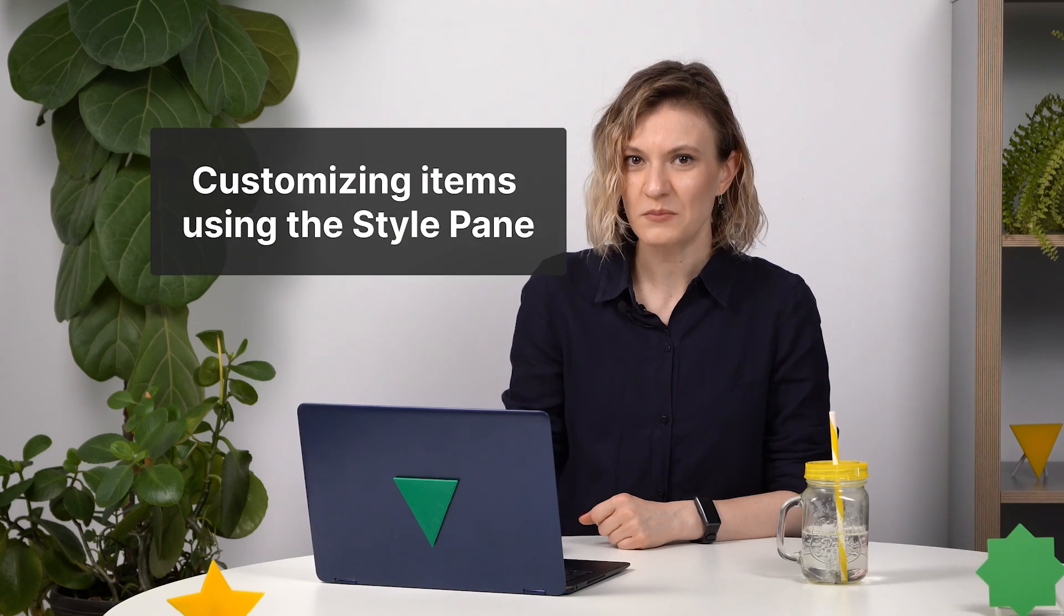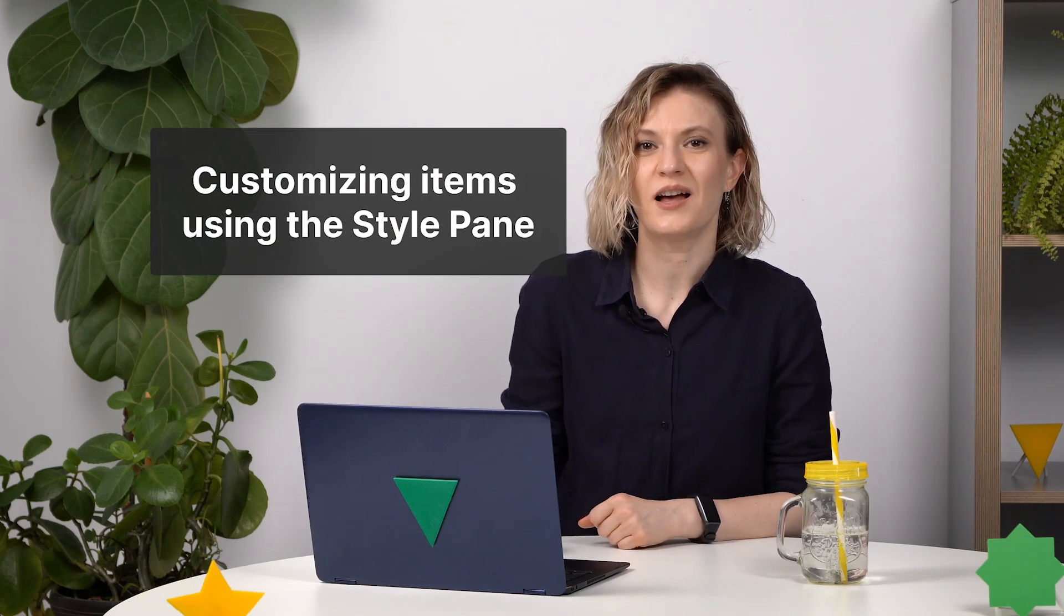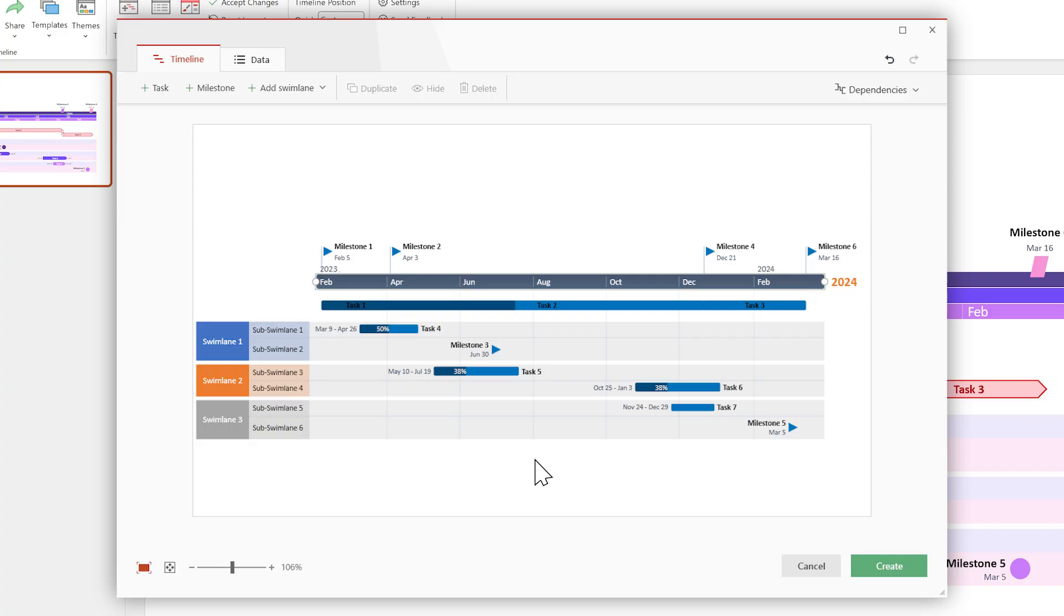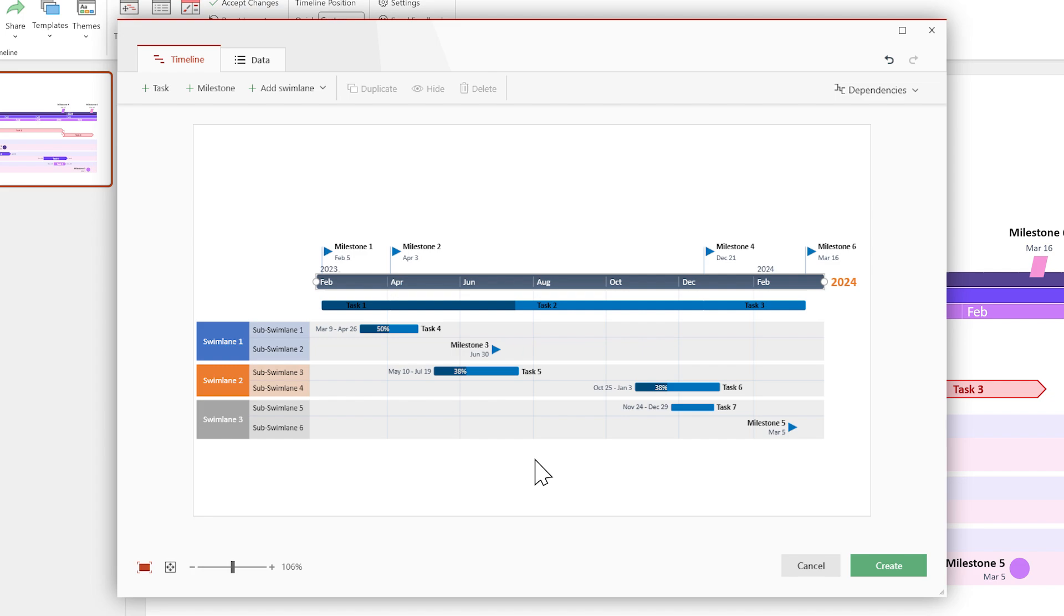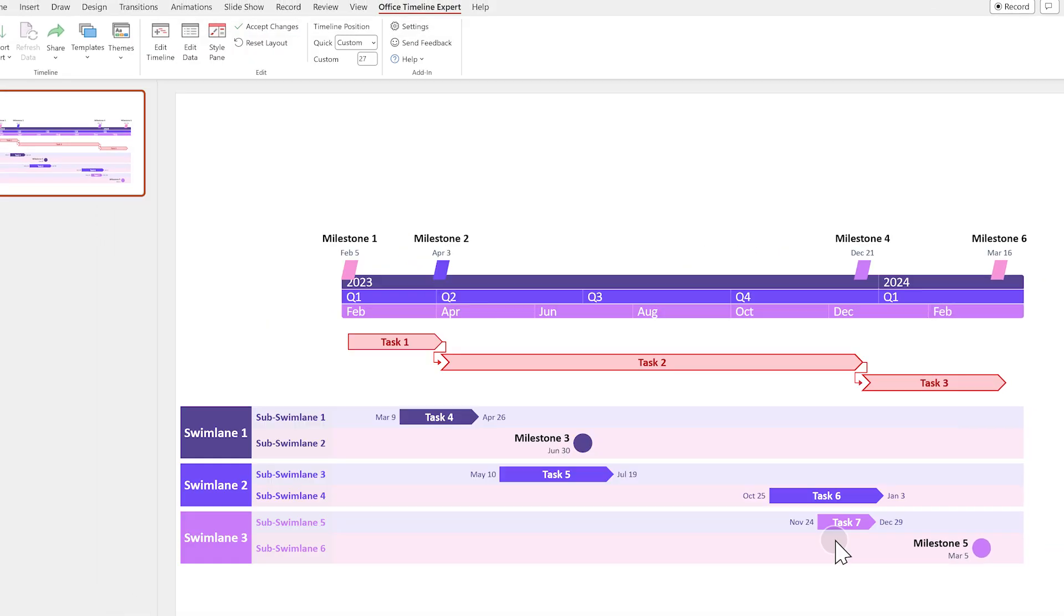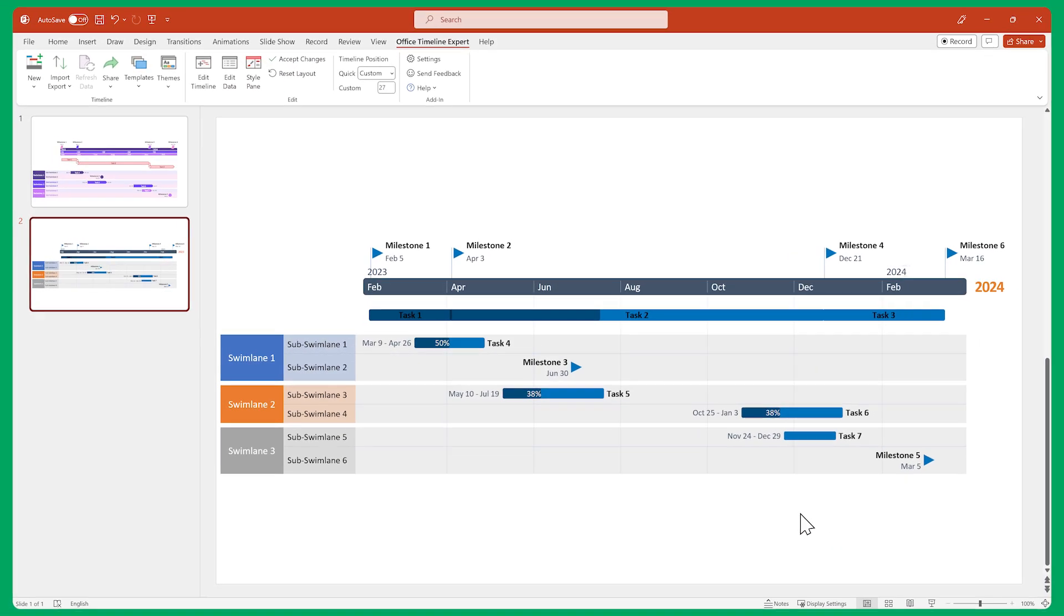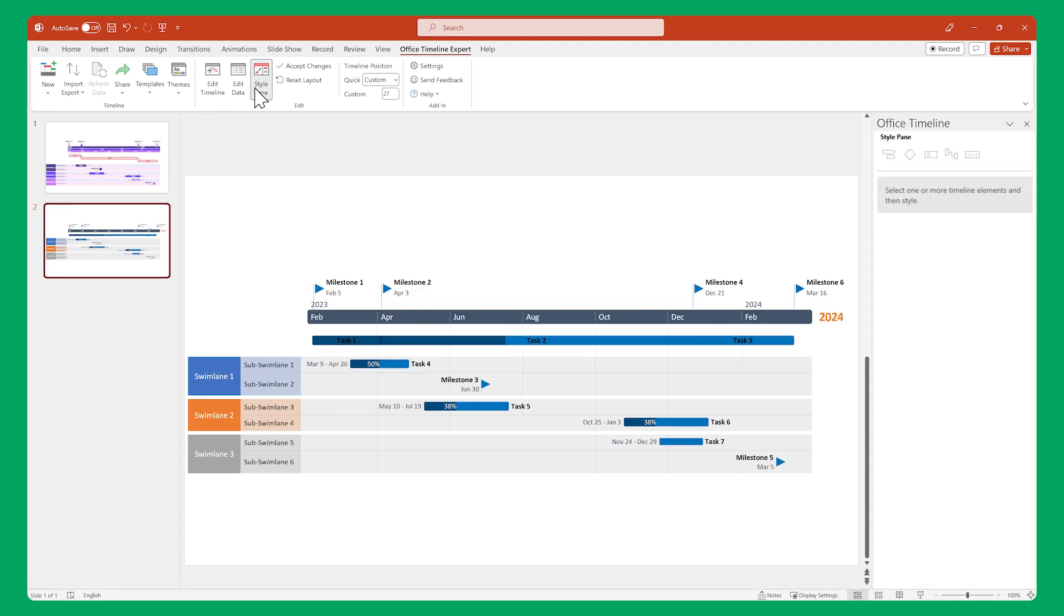But we can do even more. We can customize each item using the Style pane. So click on Create to exit the Timeline view and make sure the Style pane is enabled.